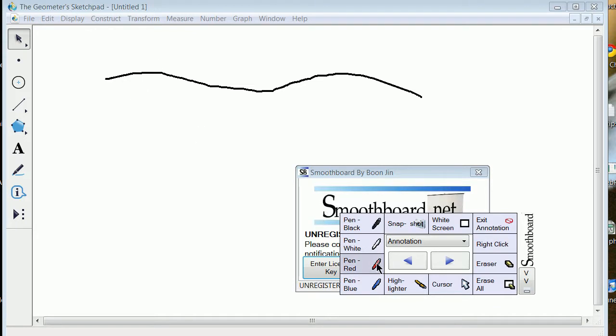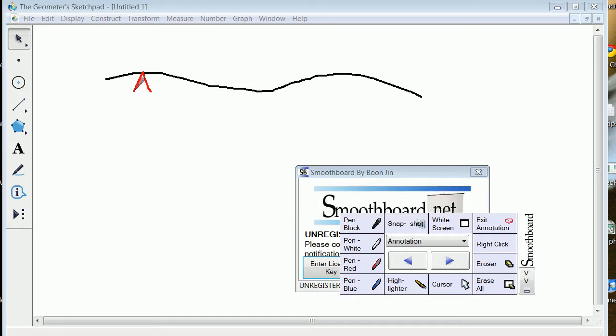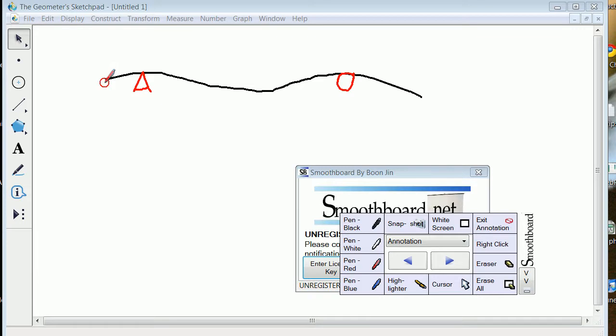Now the reason why it might have done that could have been - change the color of the pen here - could have been in fact that it had supports here and here, here a pin joint and here a roller joint.